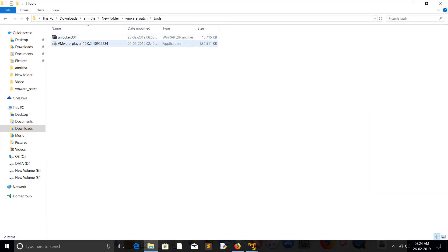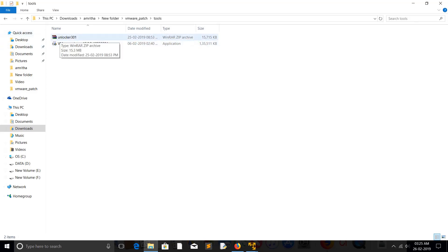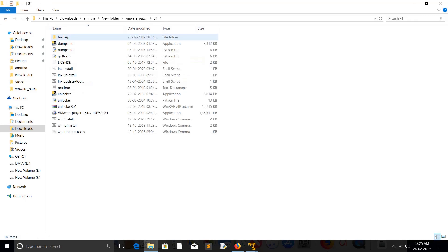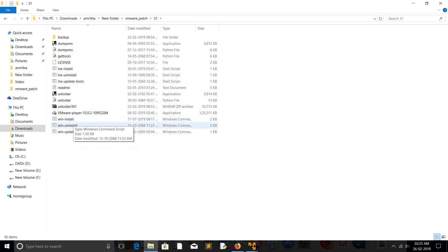First you have to install VMware Workstation Player. After the installation just unzip this unlocker. When you unzip the unlocker, you will get these files. Here the main file is this win-install. This is the main file.